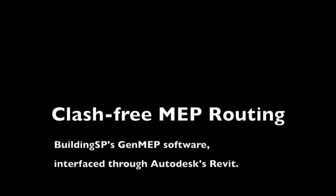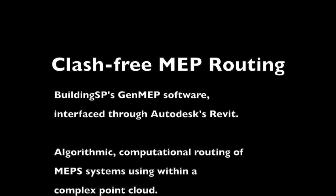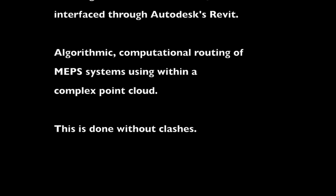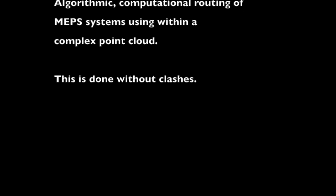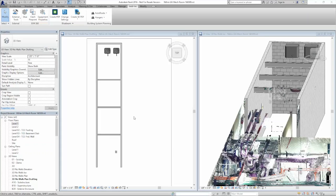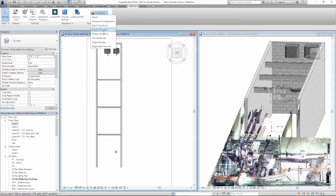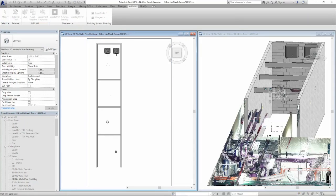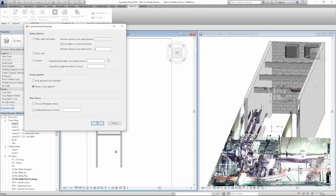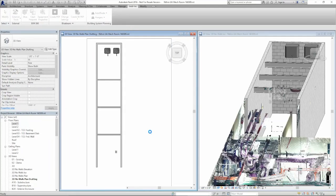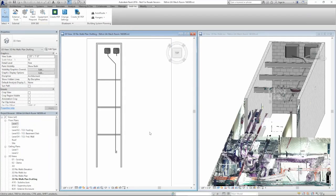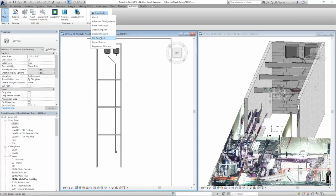We have a point cloud and then appended onto the point cloud we have a room in Revit with architecture. We'll create the routing in the Revit portion here by clicking, and there you have one route, and then we'll do number two here.